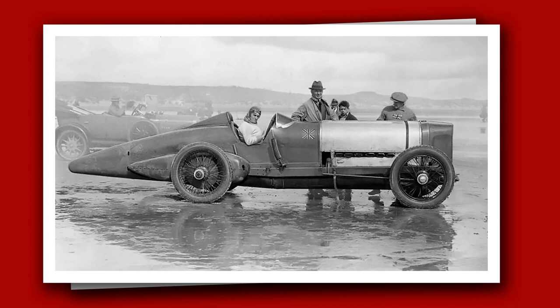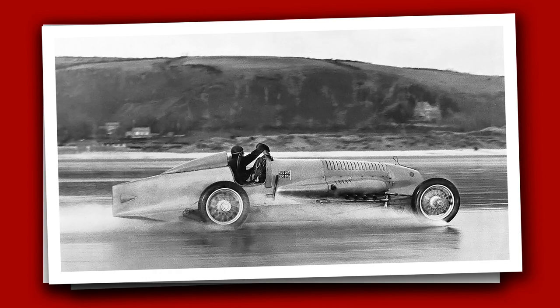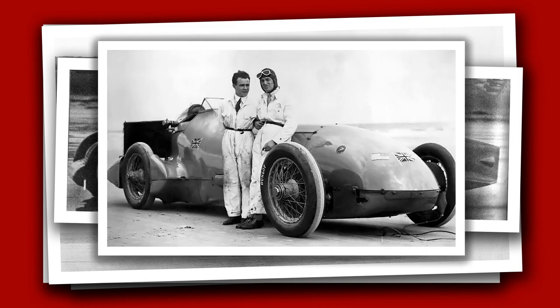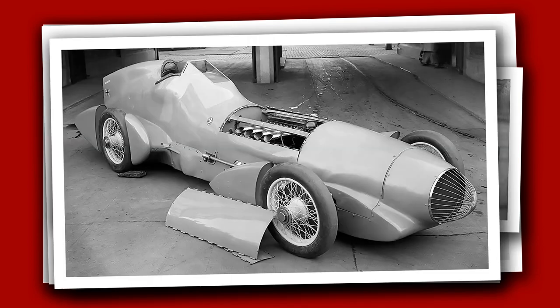Campbell realized he'd extracted everything from the Sunbeam and began work on an all-new car powered by the 23 litre Napier Lion engine. This allowed him to retake the record in 1927. A year later Bluebird was rebuilt again, this time with a Schneider Trophy engine. This helped Campbell push the record beyond the 200 mile an hour barrier.